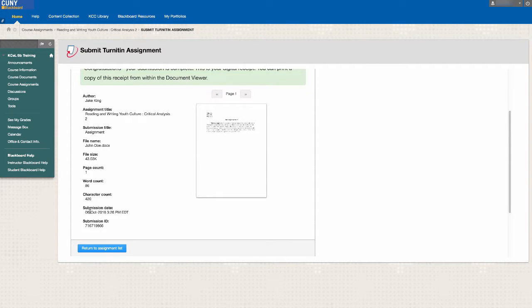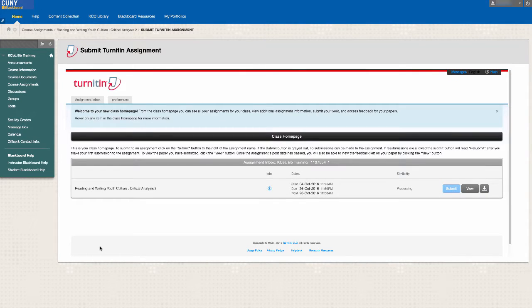You will then be allowed to return to your assignment list. You now know how to submit your assignments onto Blackboard.